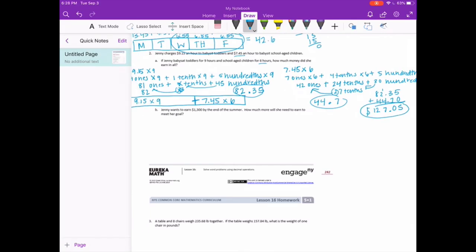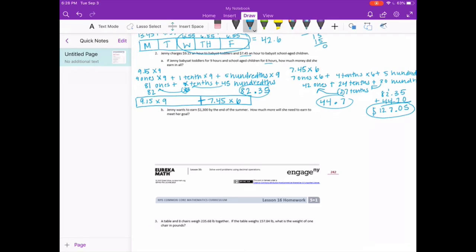Part B: Jenny wants to earn $1,300 by the end of summer. How much more will she need to earn to meet her goal? If she wants all of this to add up to $1,300, but so far she's only made $127.05, we need to find what the remaining part is.